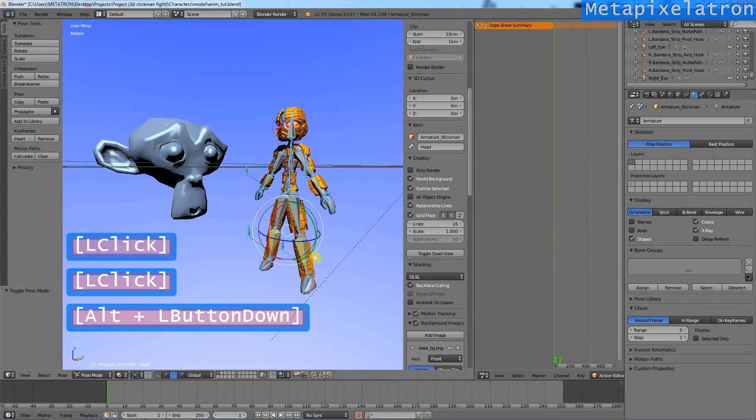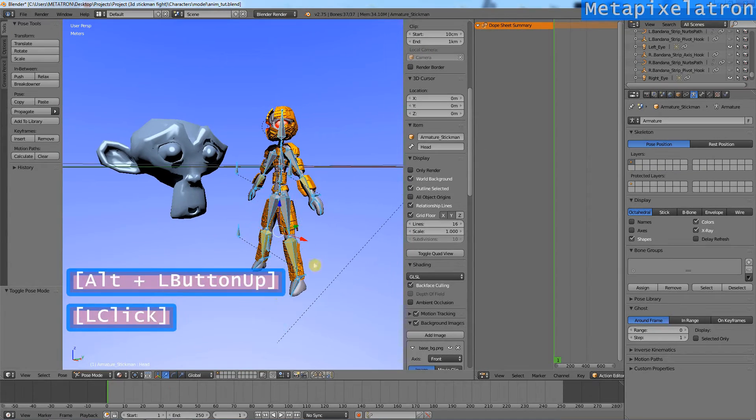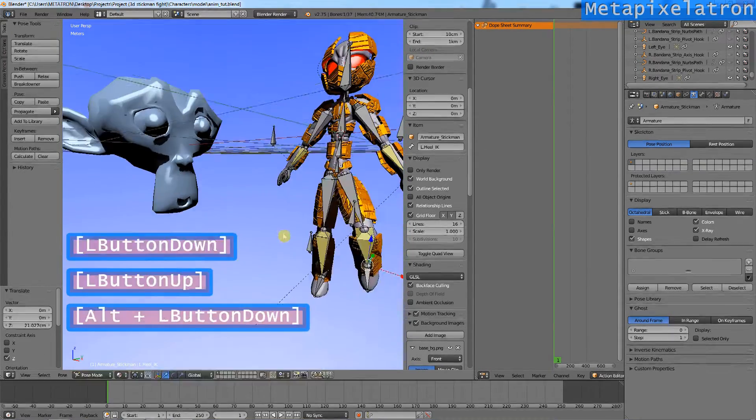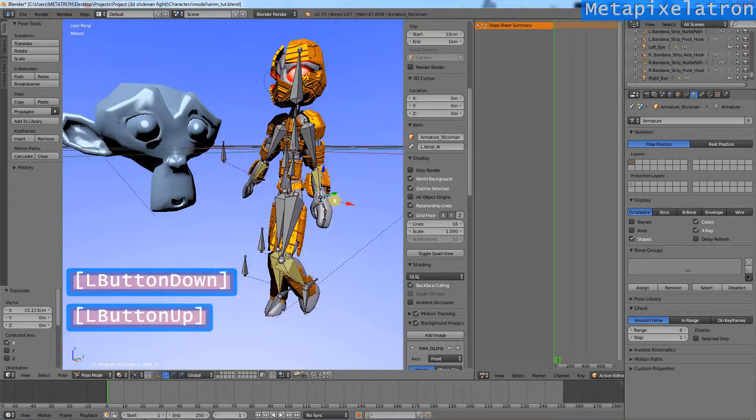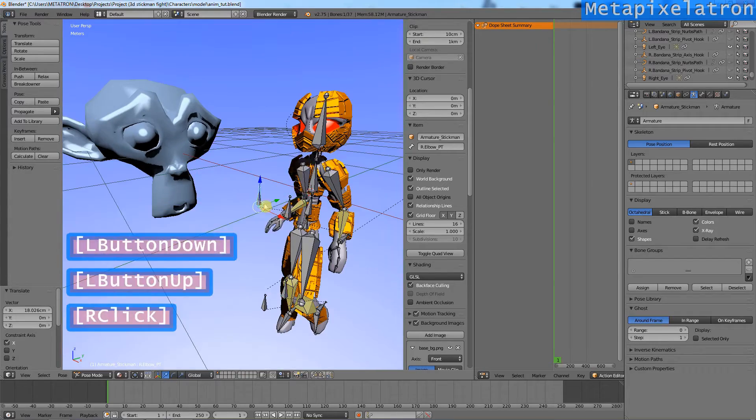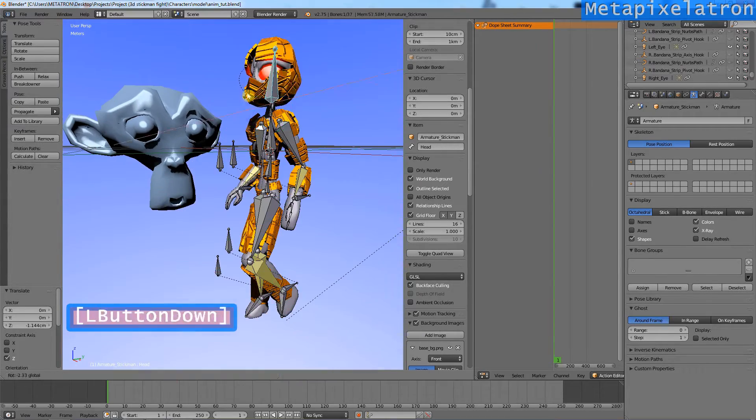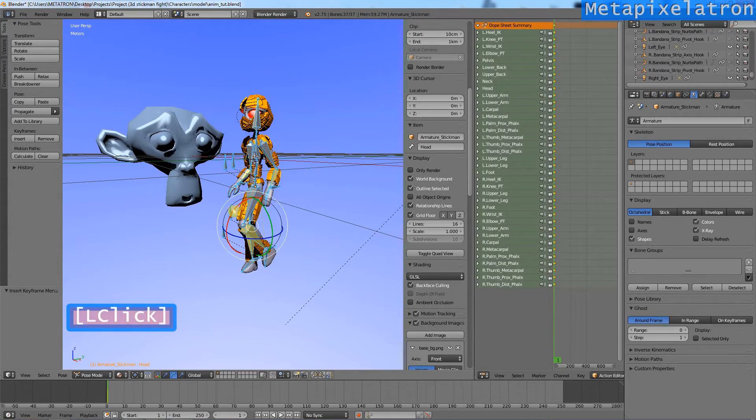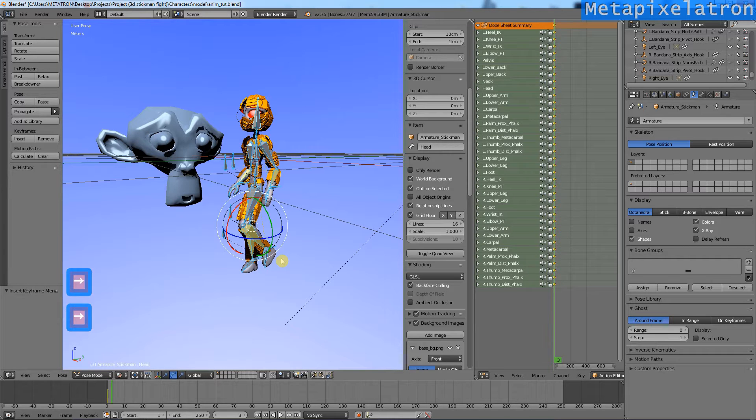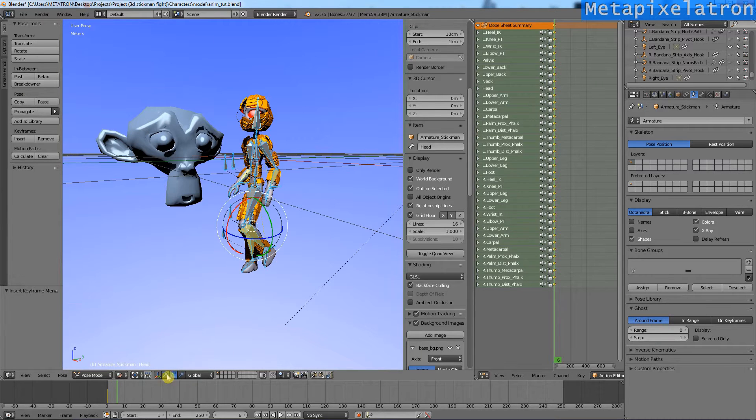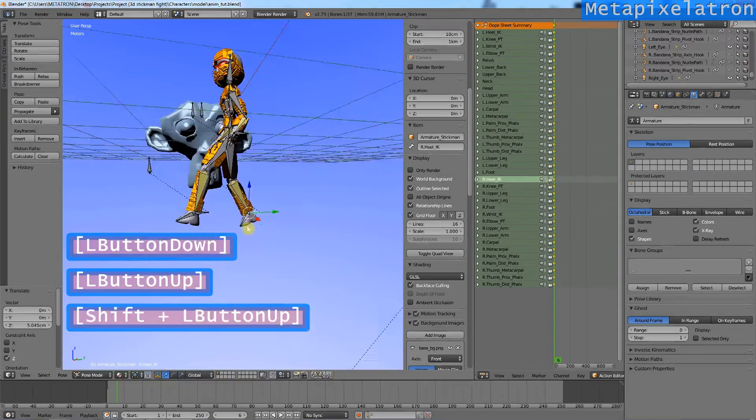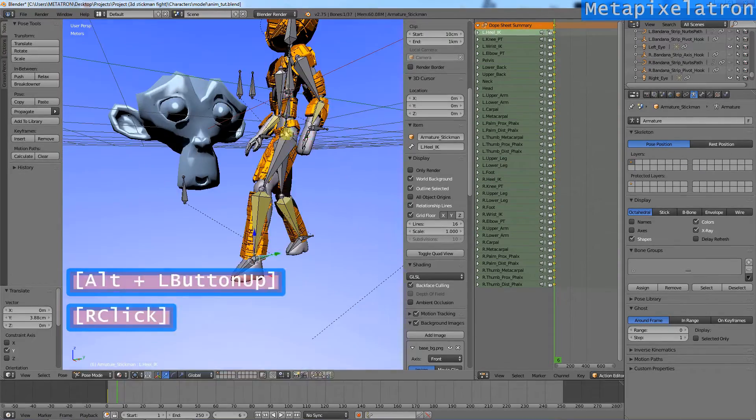Ok, now set the armature in pose mode. Create the initial step of the walk cycle. I have set the first pose. Now, on frame number 6, I will create the second pose.